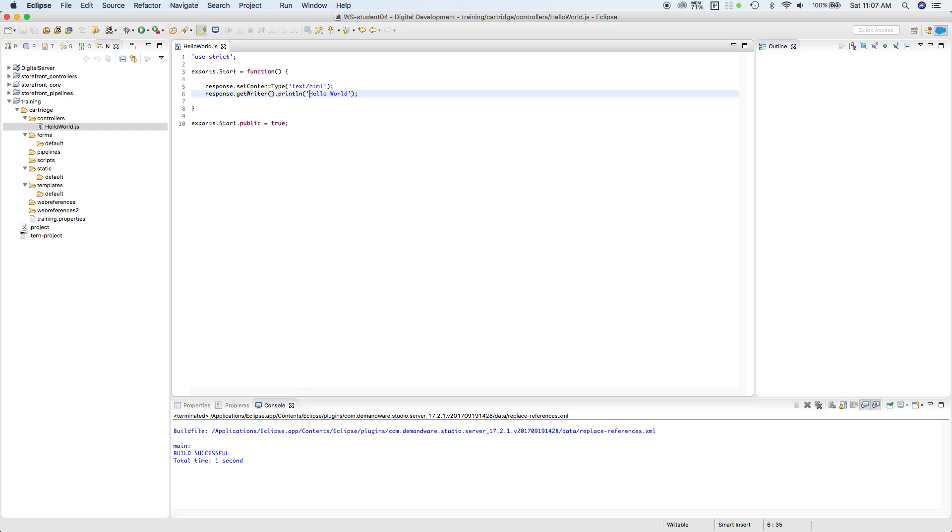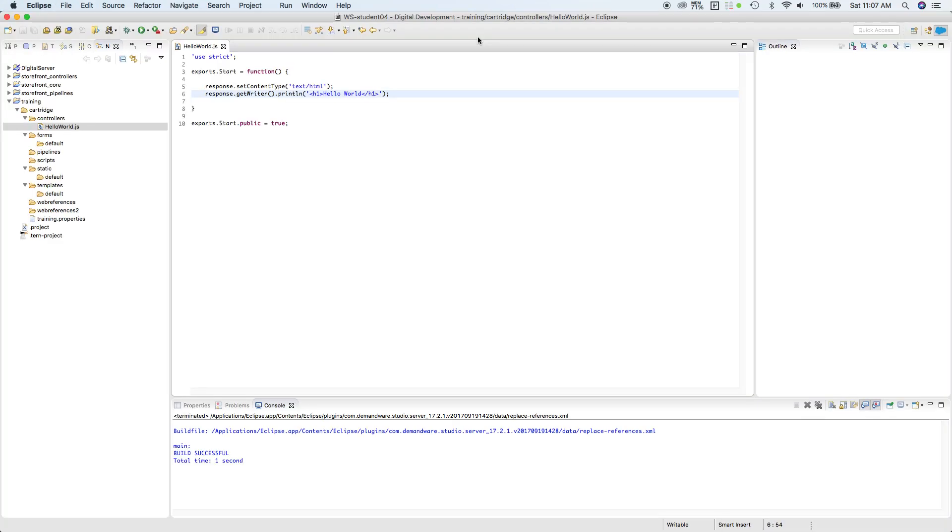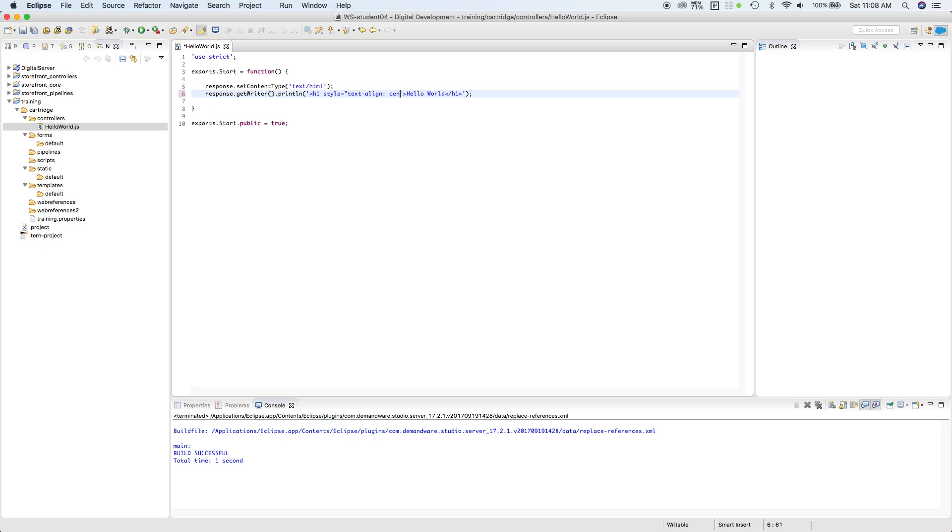Let's try to add some h1 tag here and see how it looks. Save it. Let's go back to our storefront, refresh. So it's an h1 tag. Basically, whatever HTML tags we add here will be reflected immediately in the storefront. That is how UX Studio works. Let's add another, let's add style equals text-align center and color red. Save it. Let's go back to our storefront, refresh. And it is centered and it is colored red.